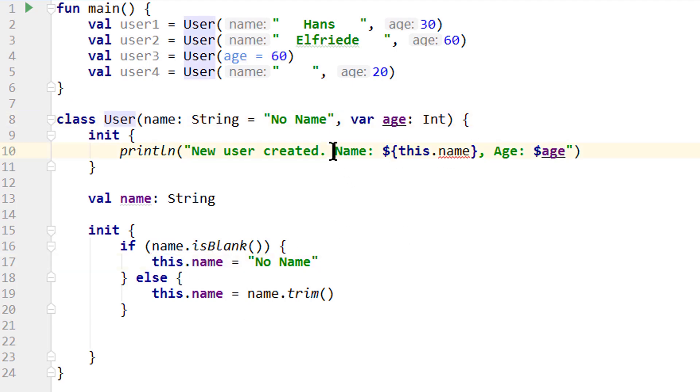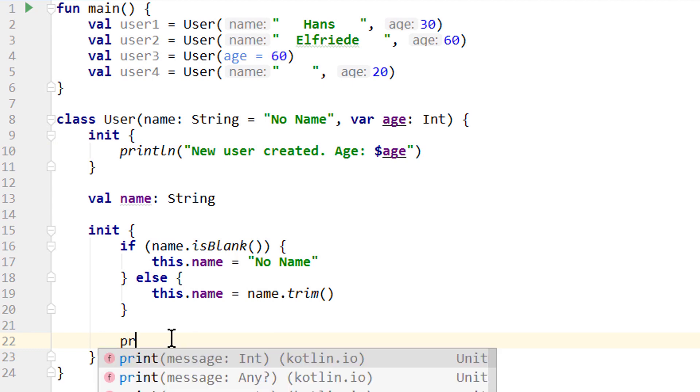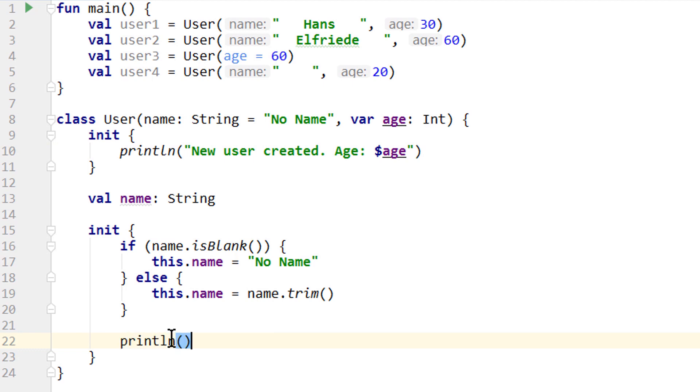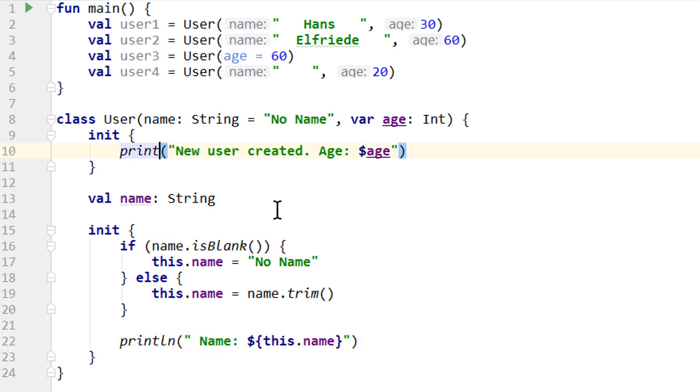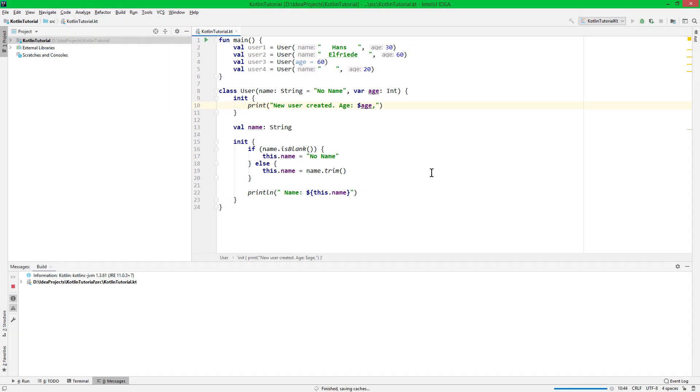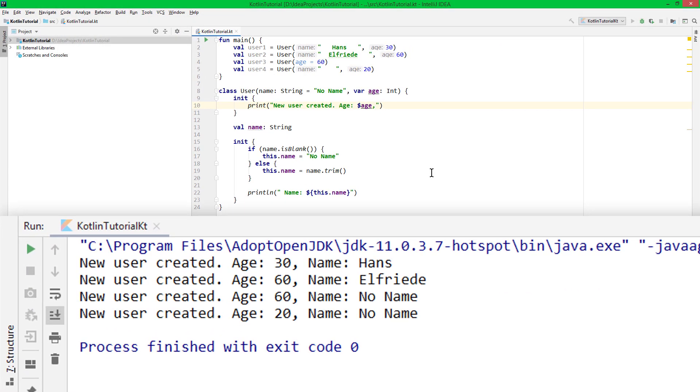So let's cut out this part, remove this comma, add the second println down here where we had it before where we just print the name. Let's also put a space here and change this to just print so everything is in one line. And we also add a comma behind age so it's properly formatted. And when we run it again, it still works as before, just that we print age and name in a different order.